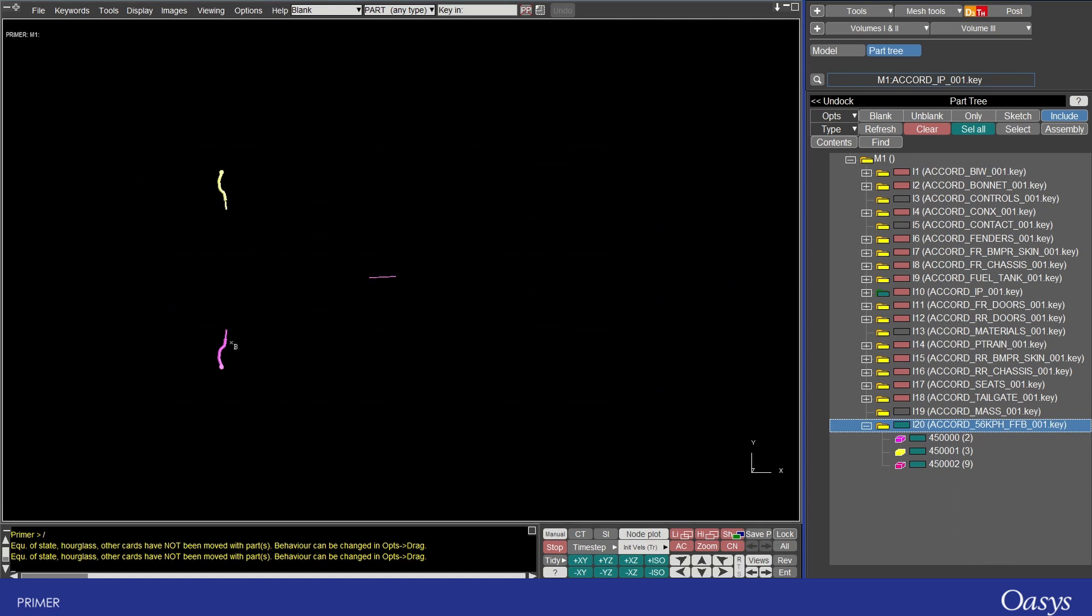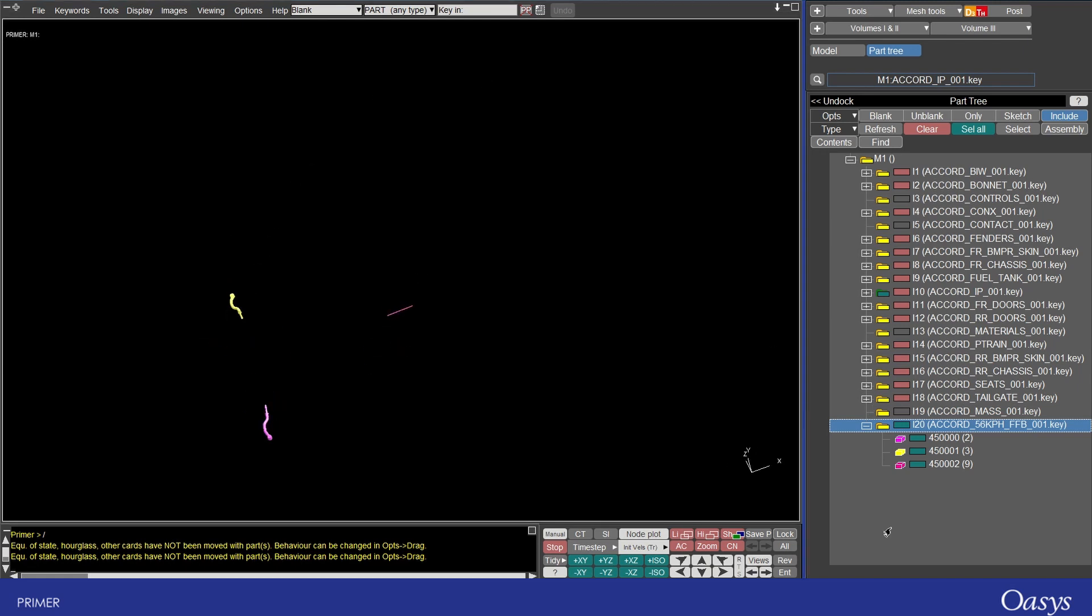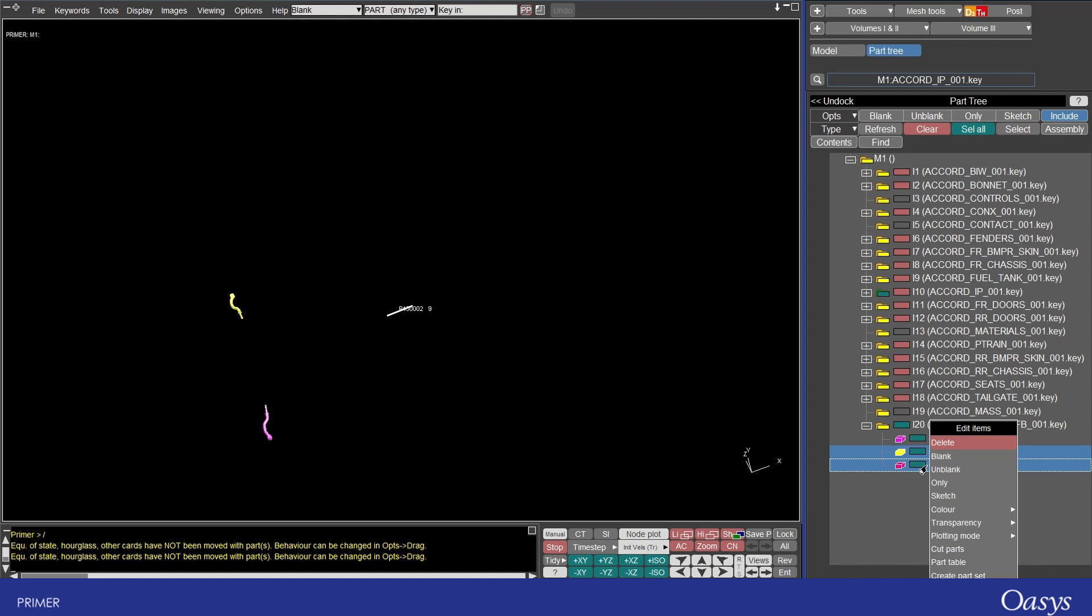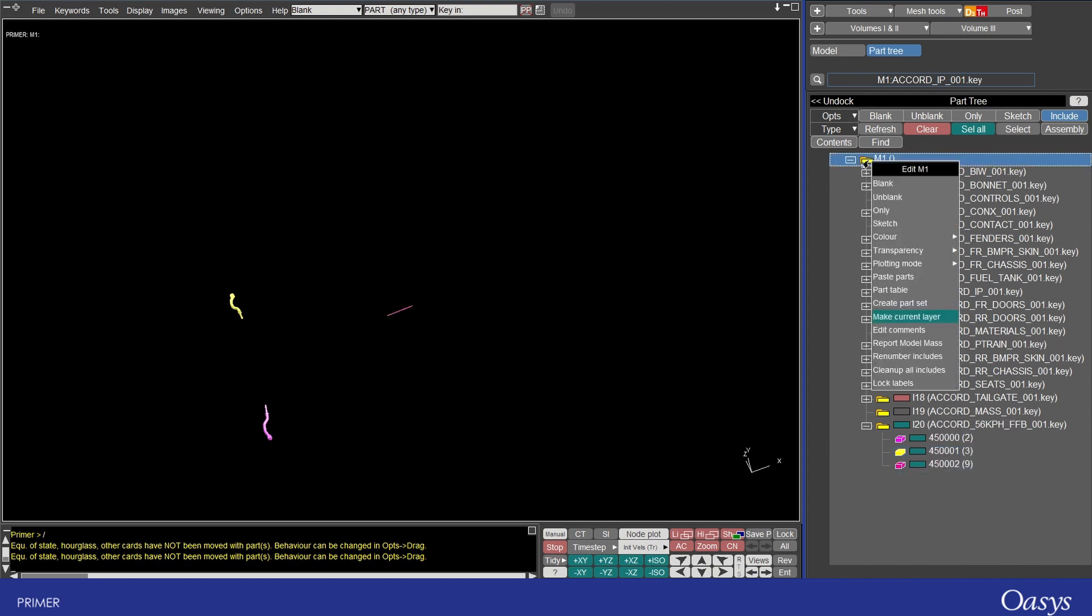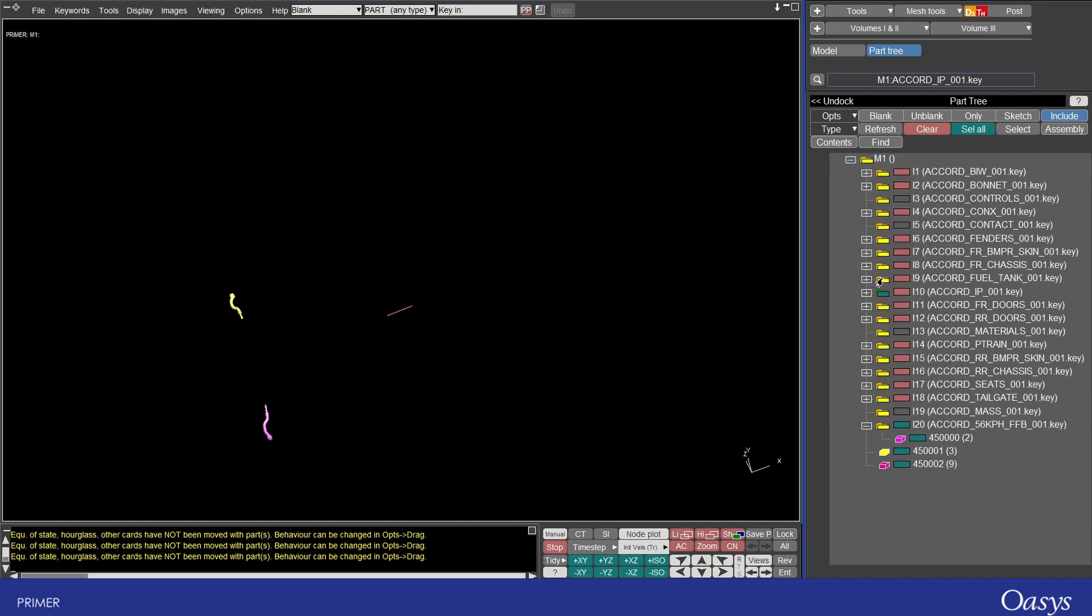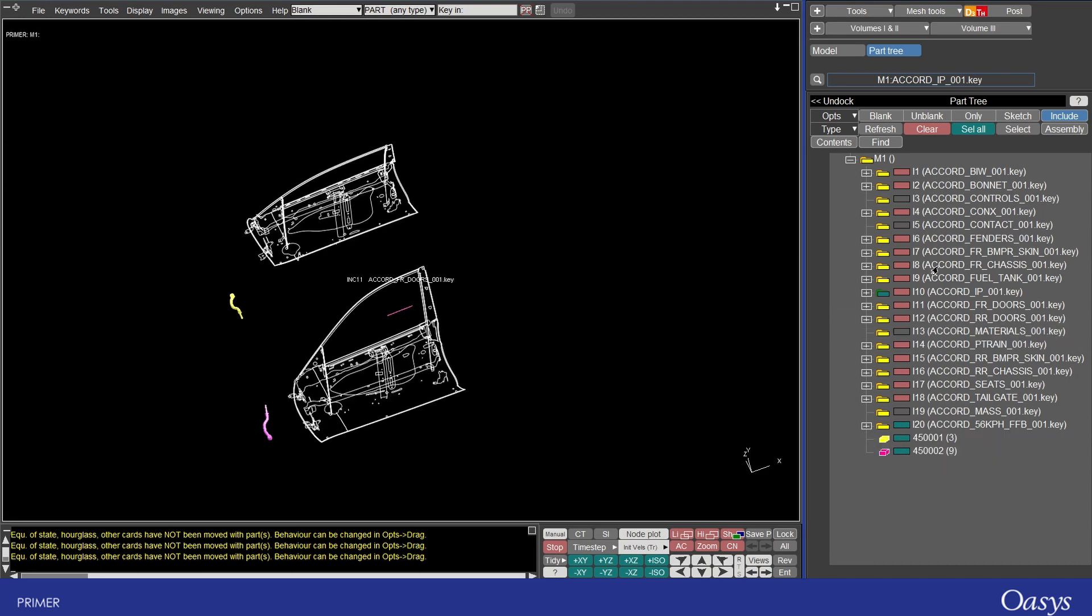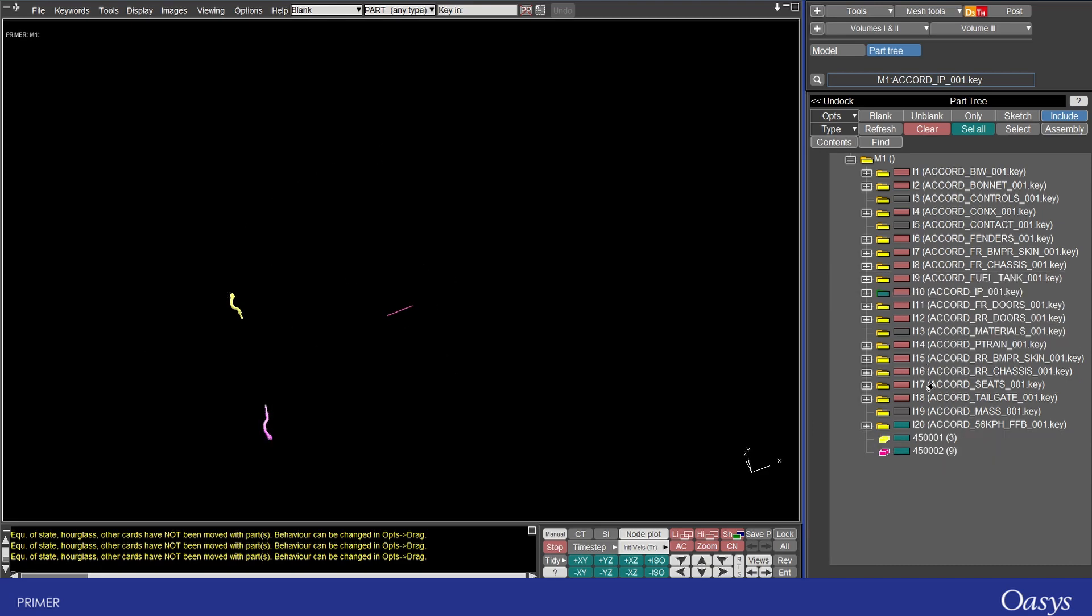You can also use a cut and paste approach instead of dragging so if I select these two holding on shift and then right click and cut these parts and then I right click on the master include and click paste parts you'll see that now these have gone to the master include so that's instead of dragging.